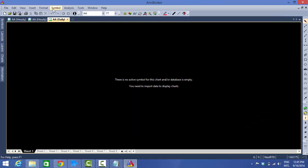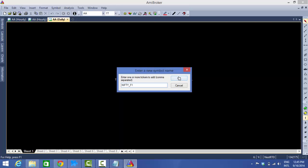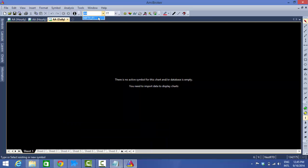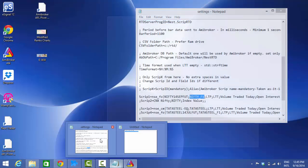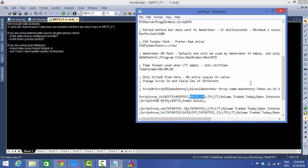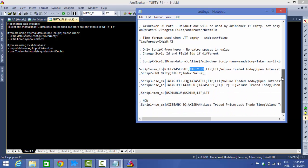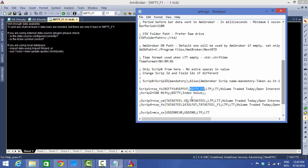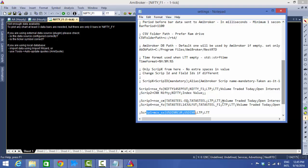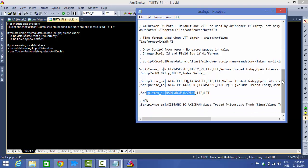Here, map the Nest terminal symbol to your AmiBroker symbol — in my case it's NiftyFutureF1. Go to AmiBroker, bring up the symbol, and create that symbol. The settings.ini file now has the NiftyFuture symbol. Note: Nest supports a maximum of 100 scripts at a time, but since the backfill process is cumbersome, it's recommended to keep fewer than five symbols at a time.